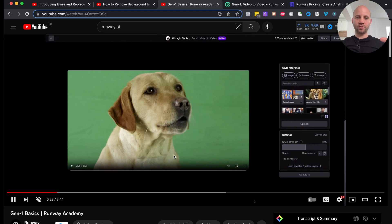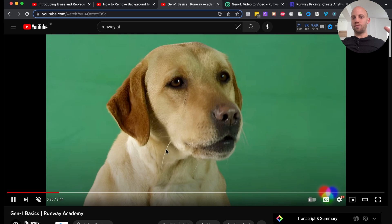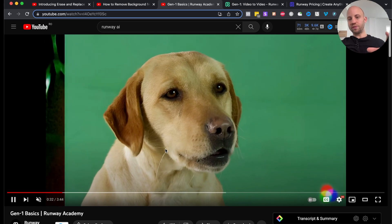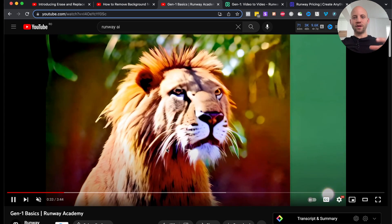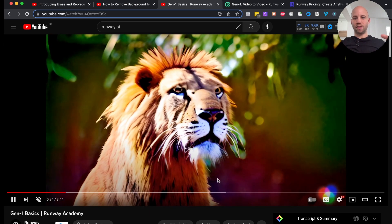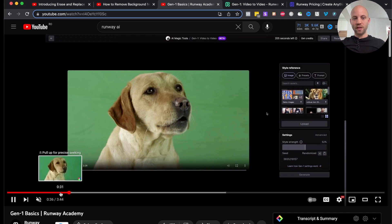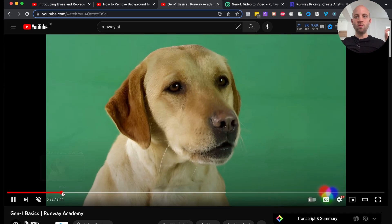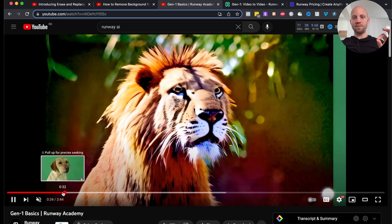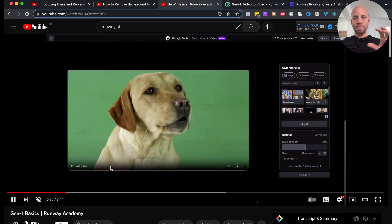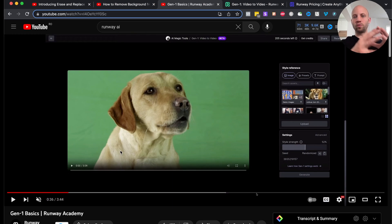For example, in this case we have a dog, and from this dog we're going to create a lion. The lion will have the same movements and similar features to the original footage.